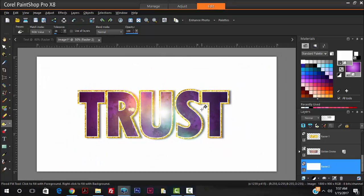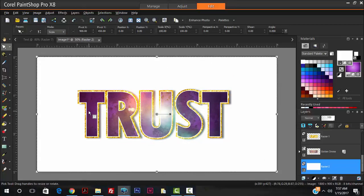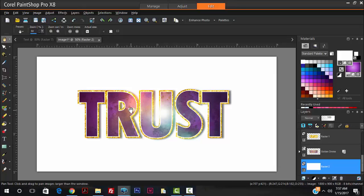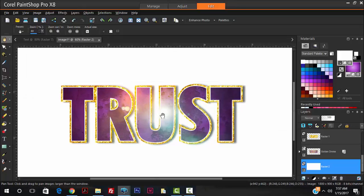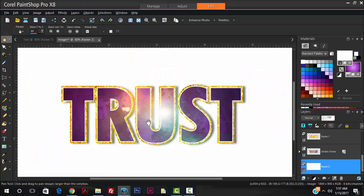And there we have it — some nice text effects using Corel Paint Shop Pro with drop shadows, lens flare, and textures. Of course, you can get creative and create something even more attractive than this. This is just the basics and the foundation. Thank you for watching, please subscribe and we'll see you soon.